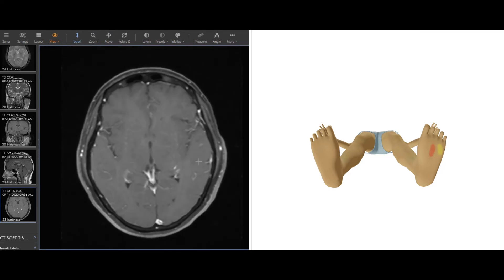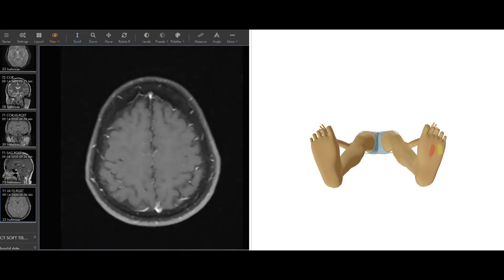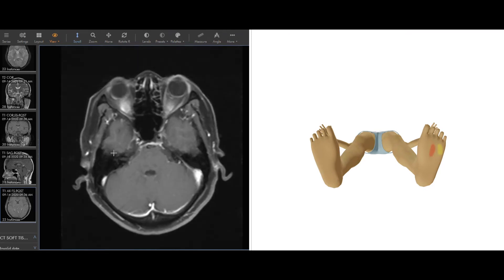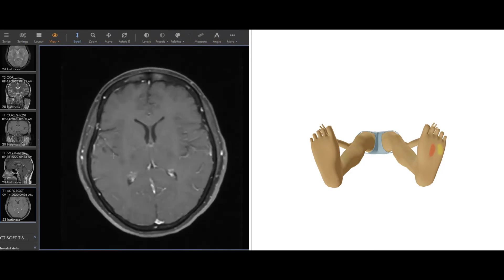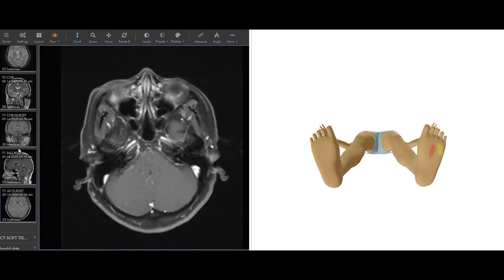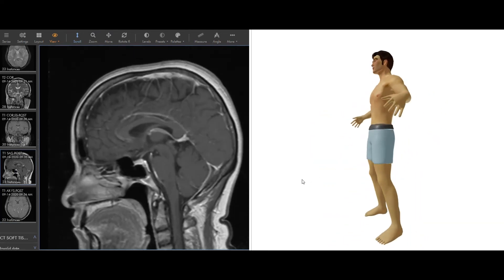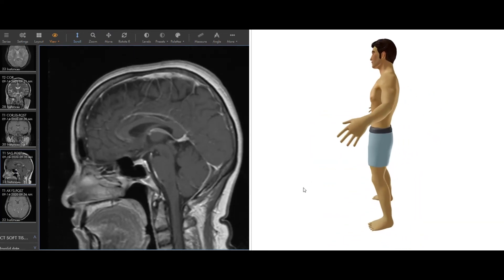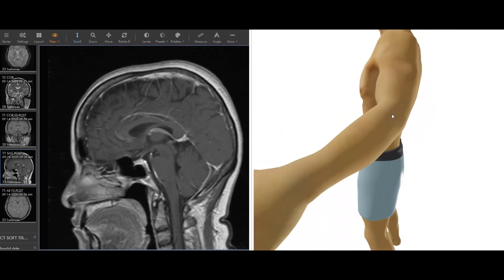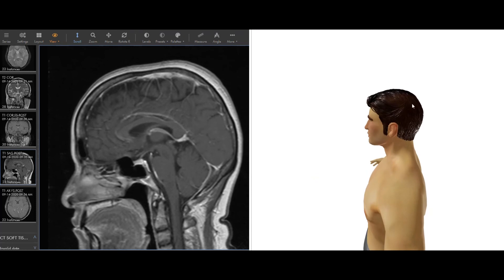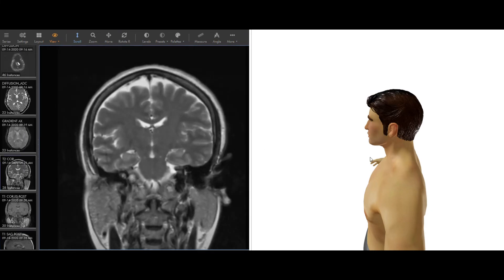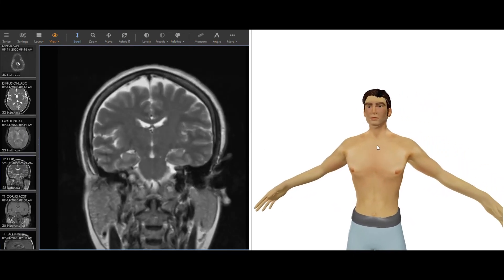This is a post contrast T1 image, and then you can see here it actually has FS. I talked about that before, that's fat sat. So all the fat in the scalp here is black, so that's also making things easier to see. The whole point of this is to make pathologic things or diseases easier for us to see. We can do a different view in this post contrast as well. This is from the side, so this would be in this area here. This is the pituitary gland, it has a lot of blood flow, so it's really bright.